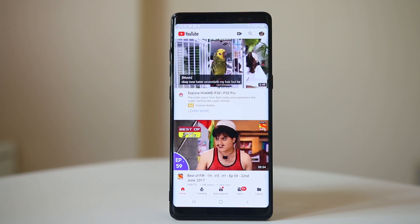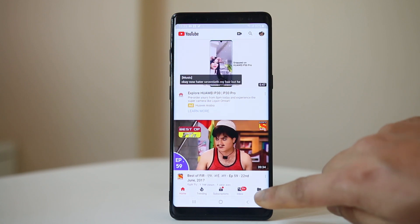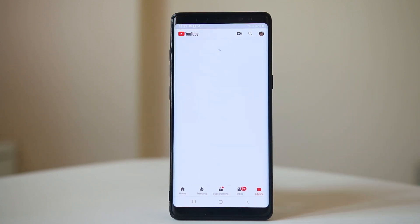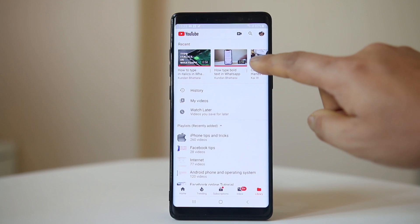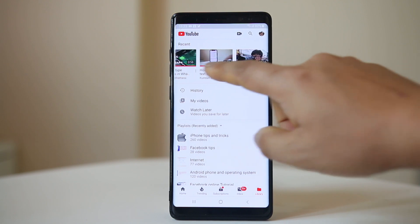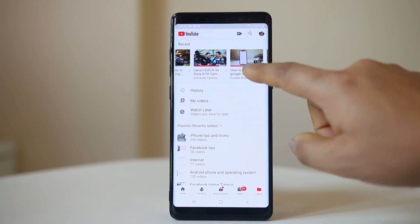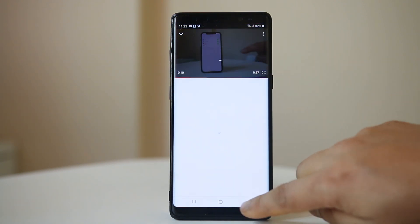Once you are logged in, go ahead and tap on the Library. Right now these are the videos which I have recently watched, and this is in my YouTube watch history.